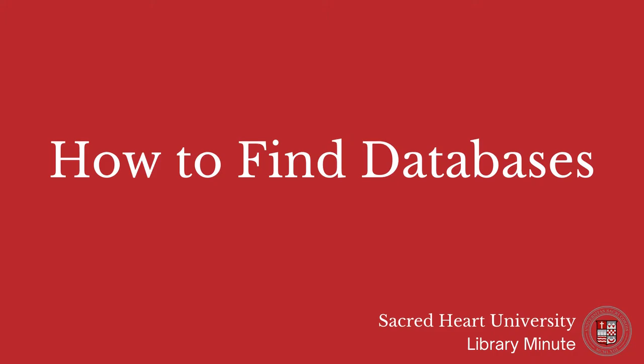In this short video, you will learn how to find databases from the Sacred Heart University Library's website.